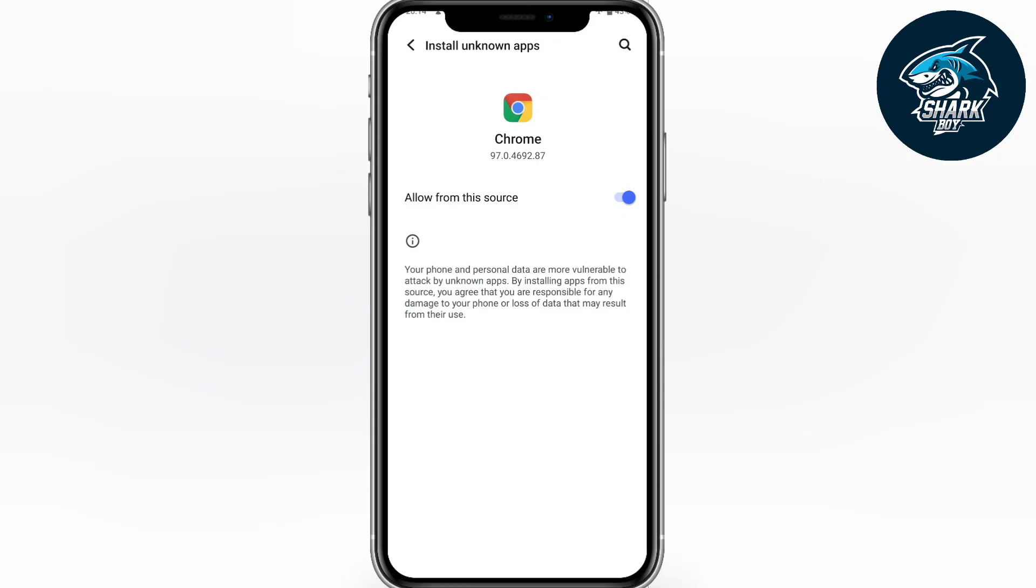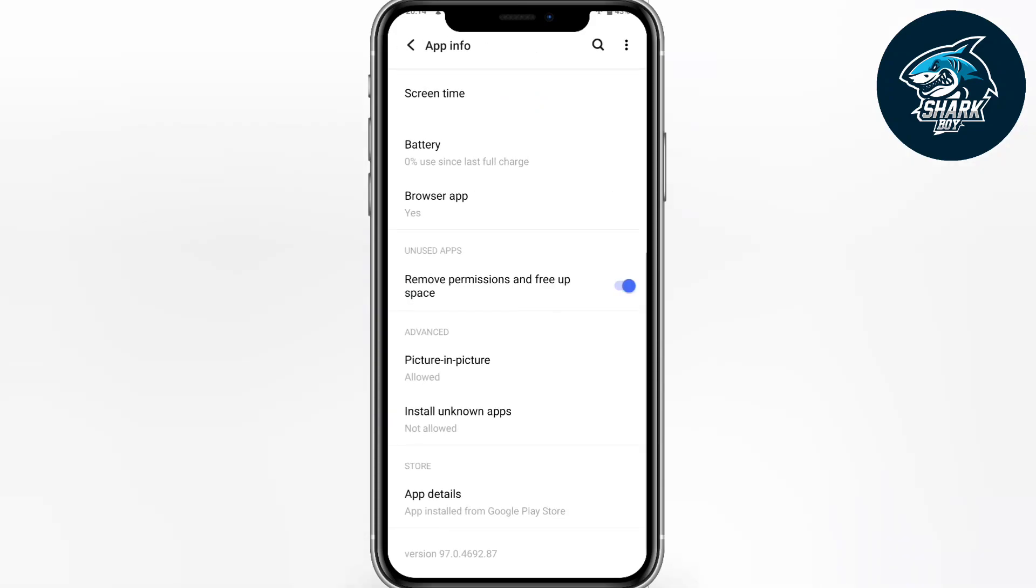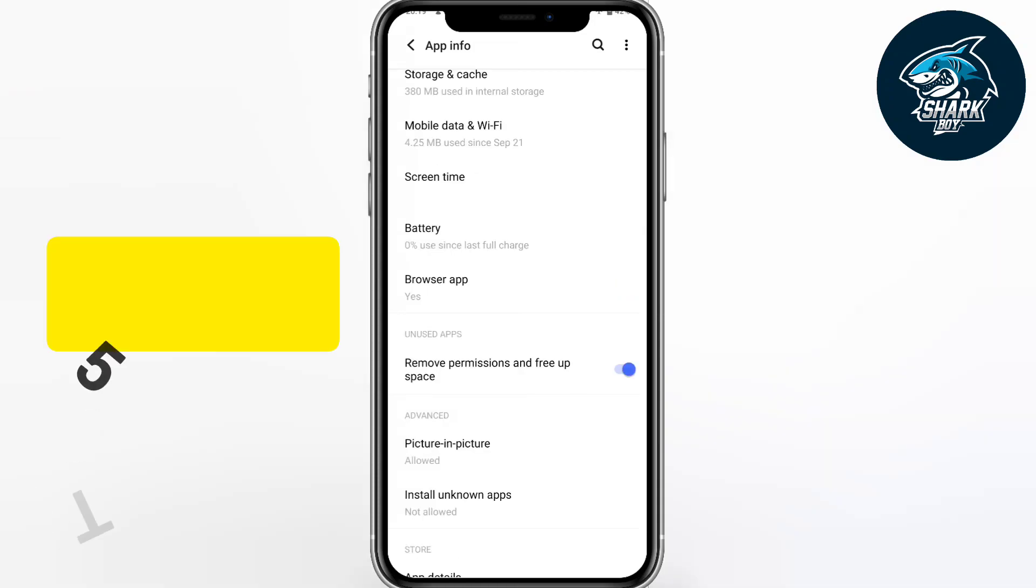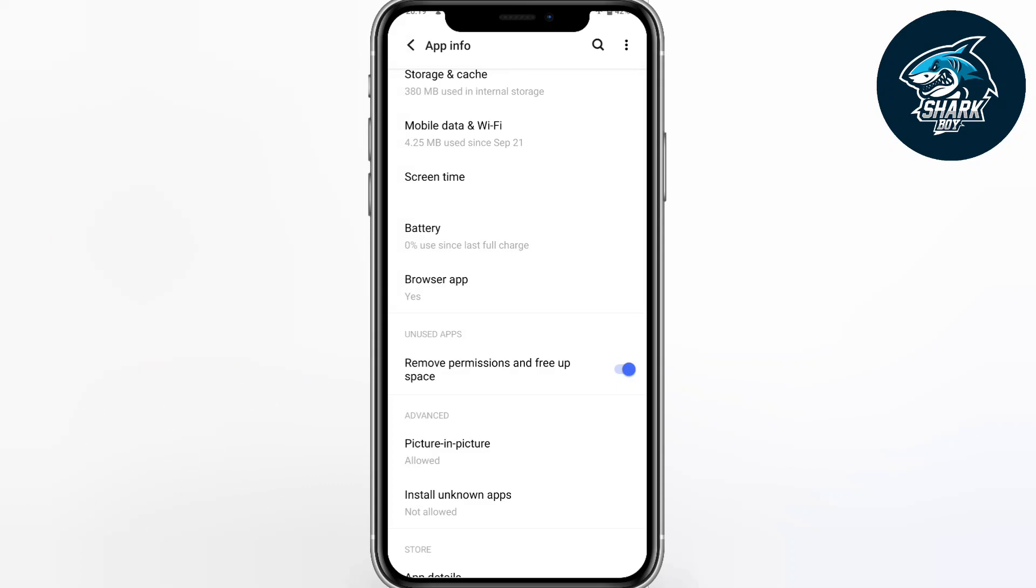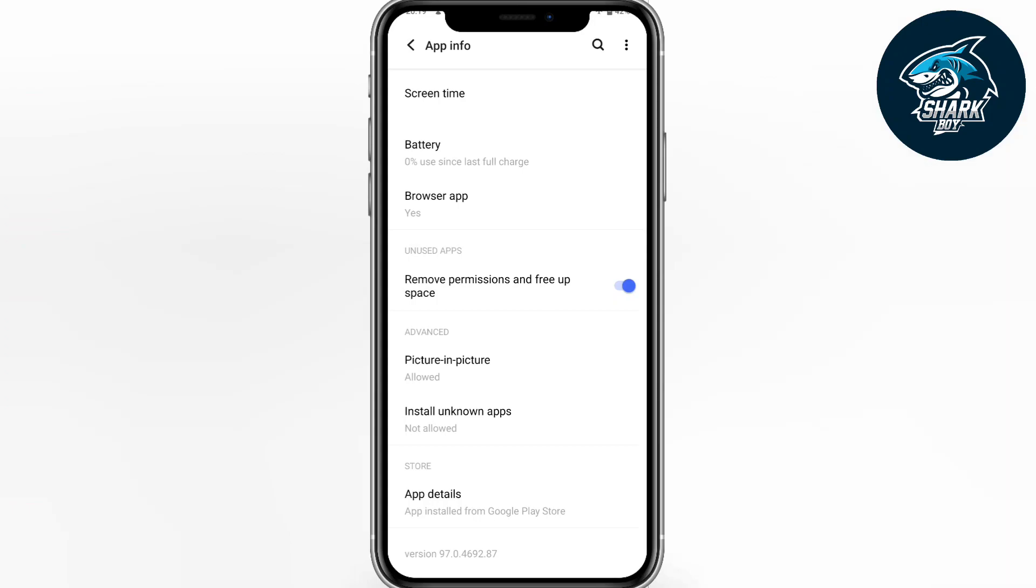The 'allow from this source' option for Chrome browser affects battery drain. If you don't need to install APK files through Chrome, you should disable this. When APK files run on your smartphone, they drain battery life significantly. This is the fourth trick for battery optimization.